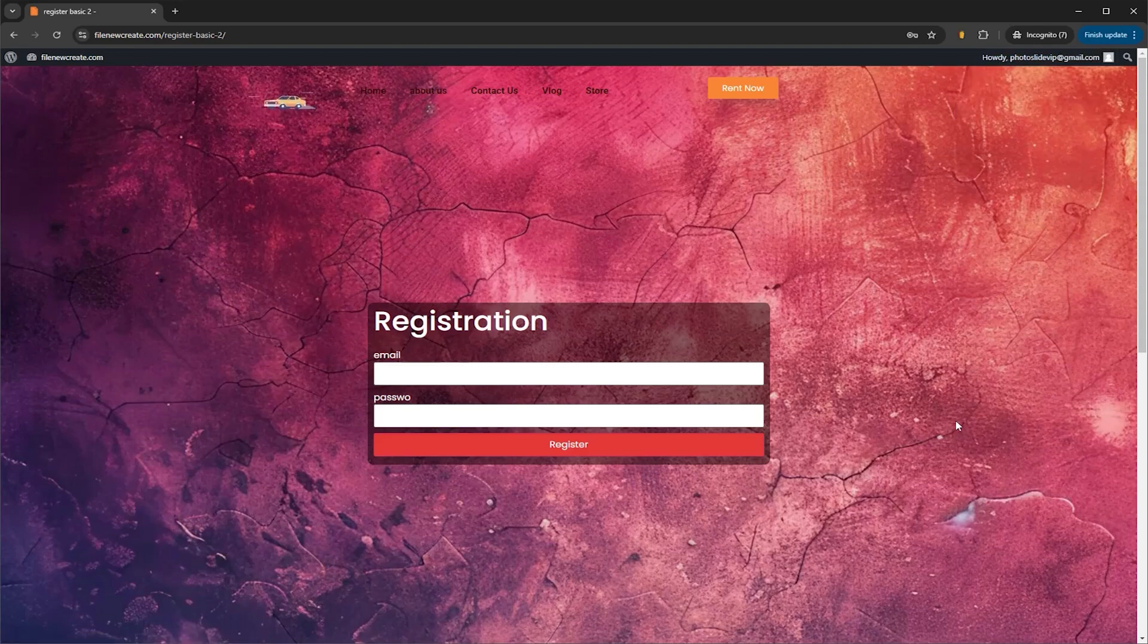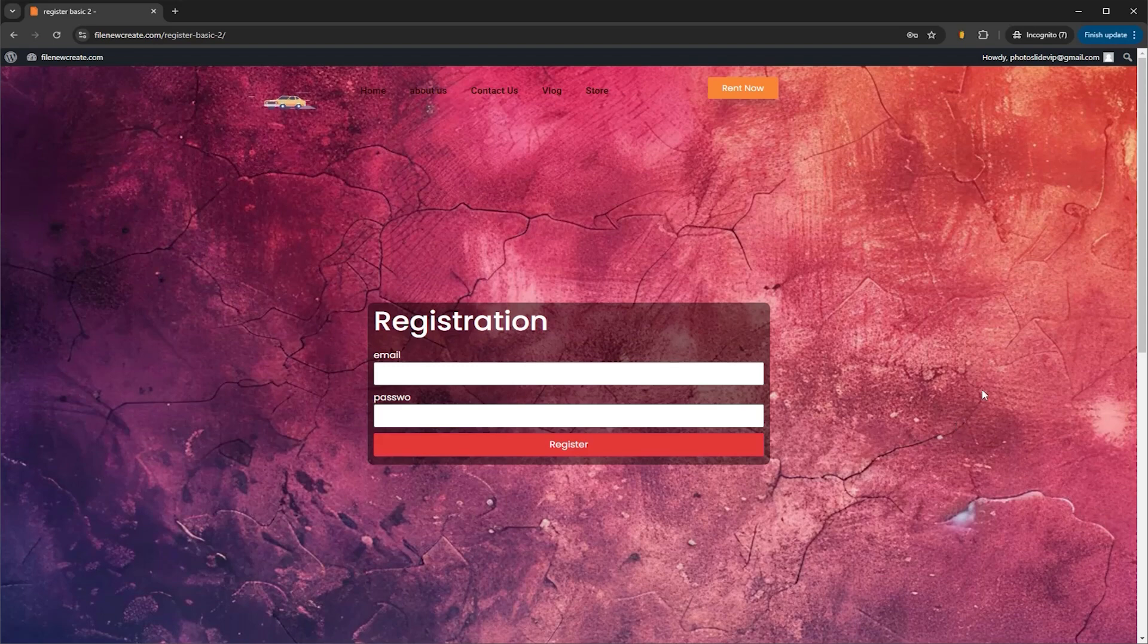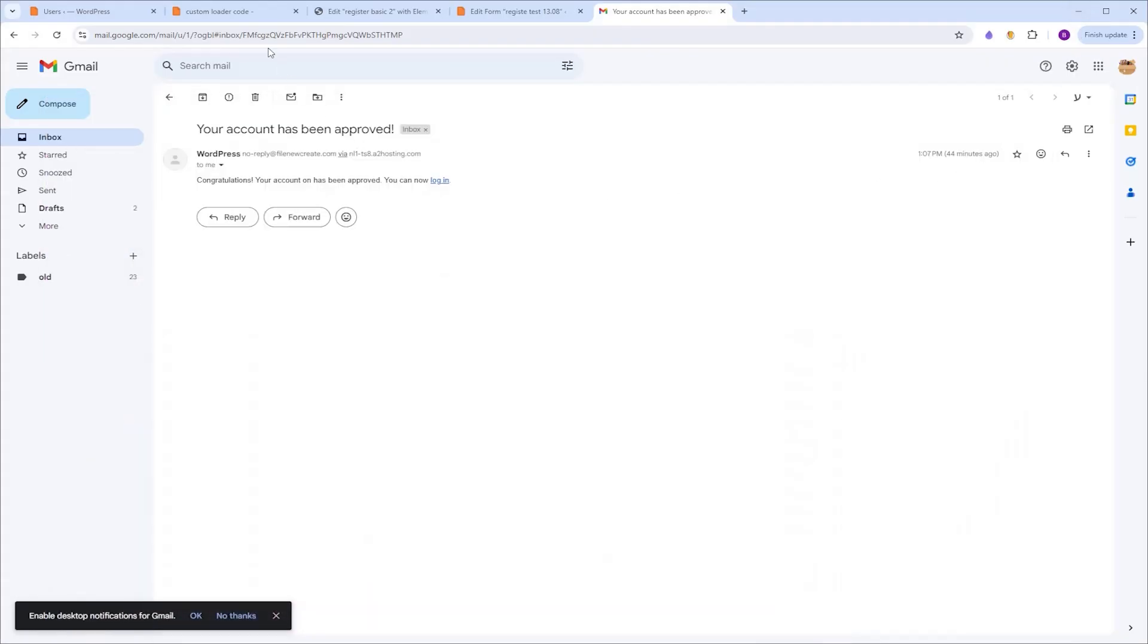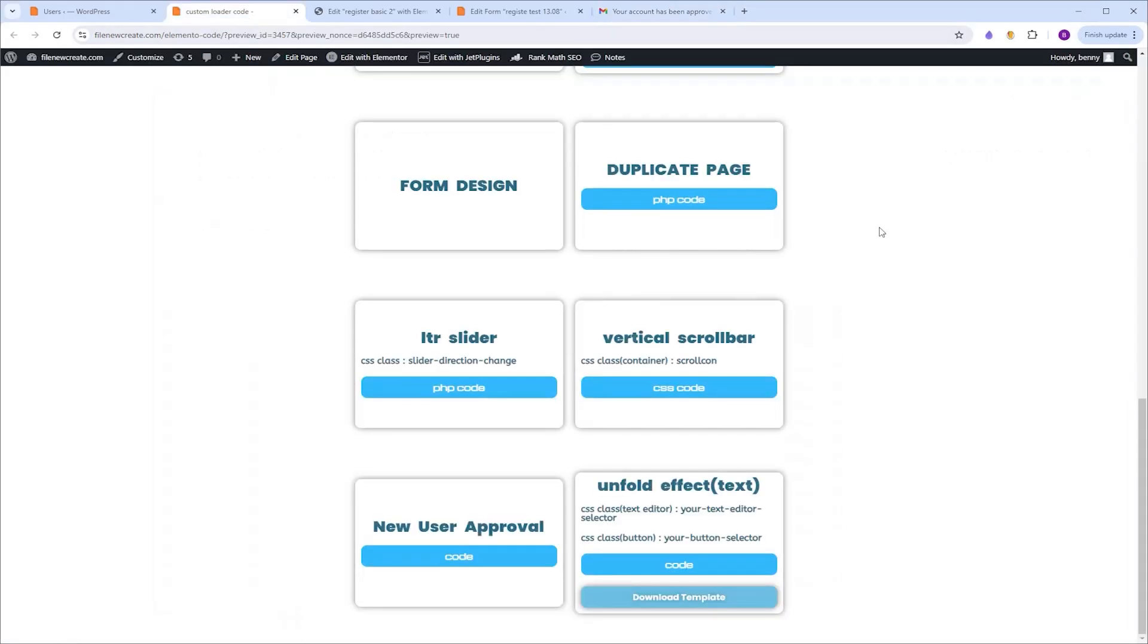Now all of this process is possible with the code snippet. Now to get this code snippet, you need to go to the code page. So we're going to go to the code page, you're going to find this link in the description, you're going to scroll down, you're going to look for new user approval, and all you need to do to copy the code, just click the code button.